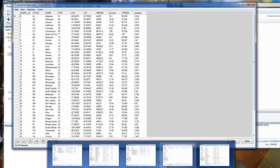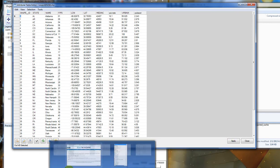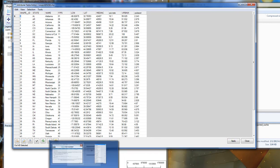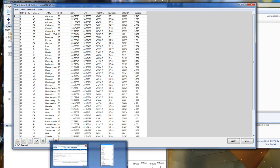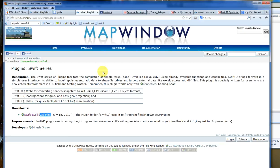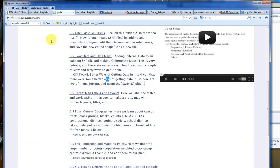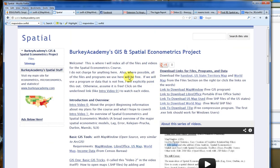Again, you can Google it or you can go to my website to download it, which is just spatial.berkeyacademy.com. I look forward to sharing some other information about mapping and spatial econometrics with you next time.